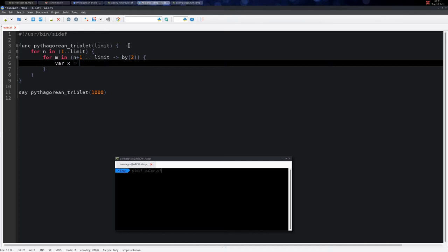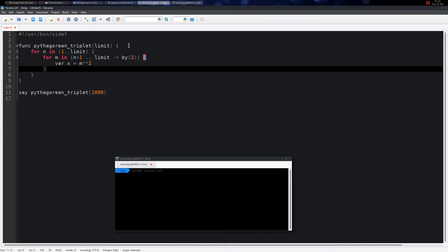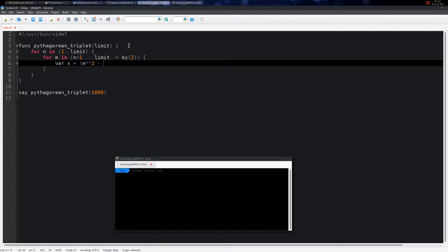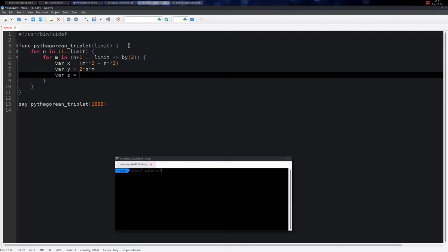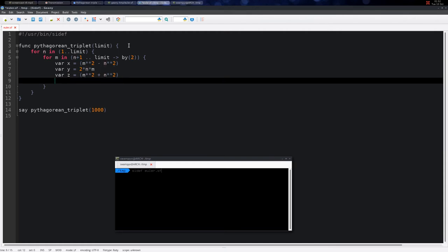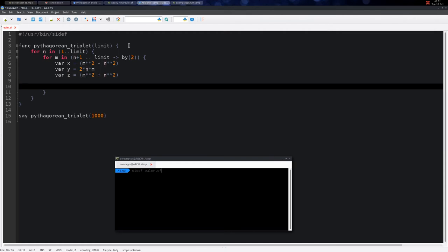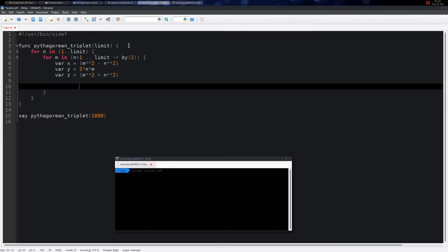The first one is a = m² - n², then the second one is b = 2 × m × n, and the third one is c = m² + n².